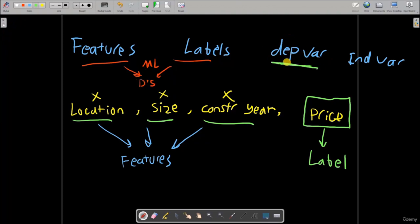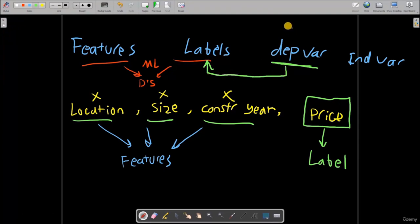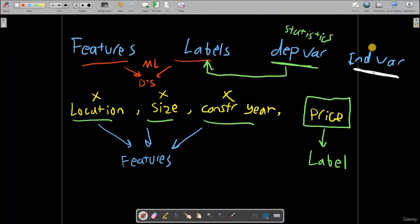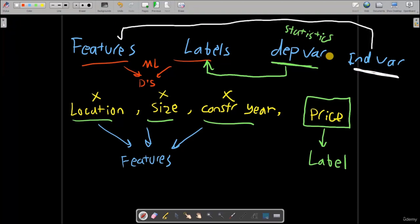Dependent variable is nothing but a label, but this term is used in statistics. They are just the same thing. And here as well, we have independent variable which is nothing but a feature. This is also the term used in statistics, and feature is the term used in machine learning. So this is the main difference between features and label.